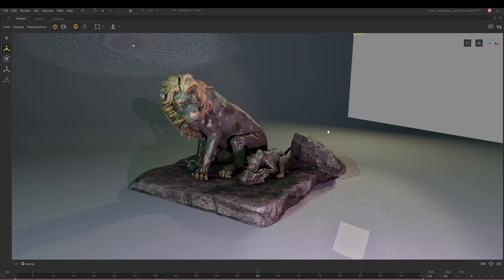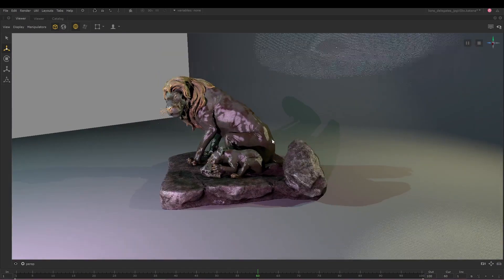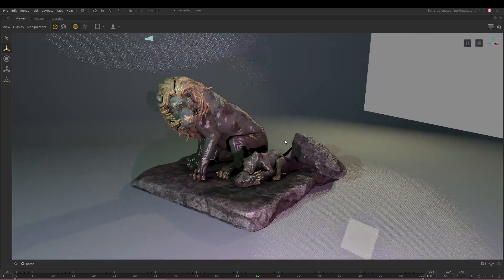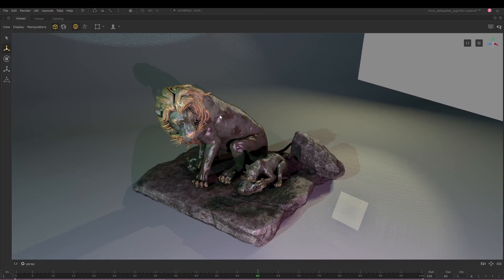Custom render delegates from render vendors that support this feature will be available in your render vendor's upcoming versions for Katana 4.5 and 5.0.